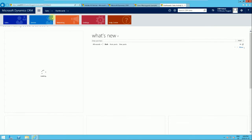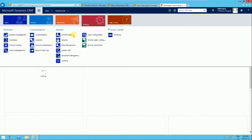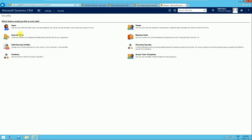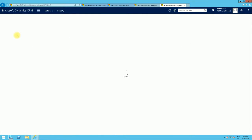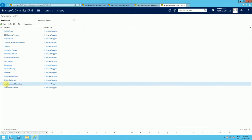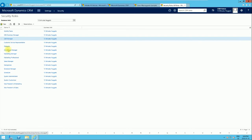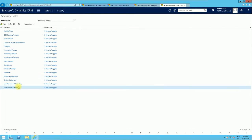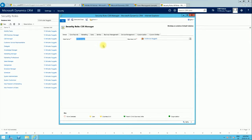To get to the security rules, we go to Settings and then click on Security. These are the security roles that come out of the box. We'll click on the CSR Manager role. This is how a security role page looks, and for the security rule privilege for article templates, we'll find that under the Service tab.